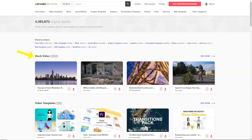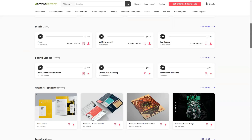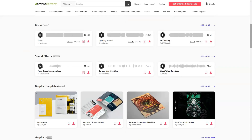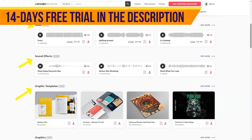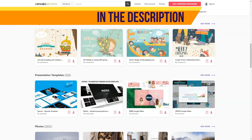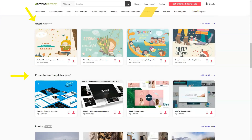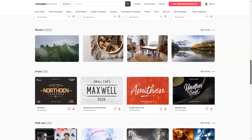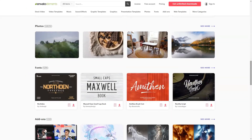Video templates — 19,000 plus pieces — including screen savers, infographics, elements, and logos. Music — 25,000 plus pieces — licensed music tracks and logo inserts. Sound effects — 1,700,000 plus pieces — including sounds of nature, cartoons, games, transitions, etc.